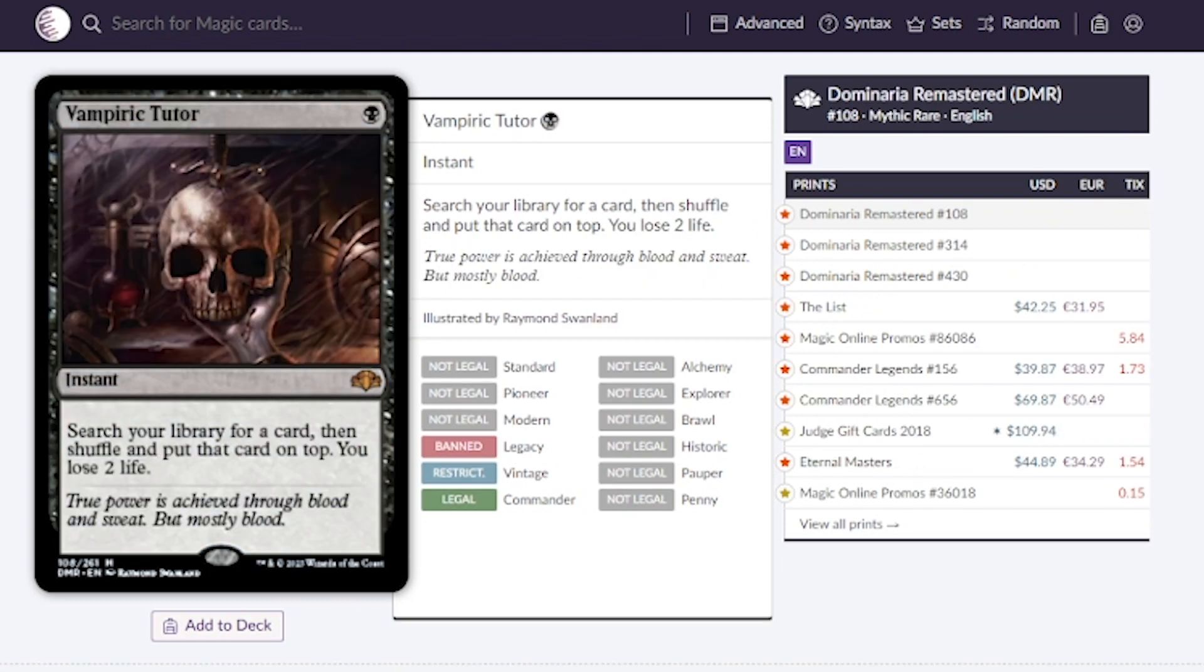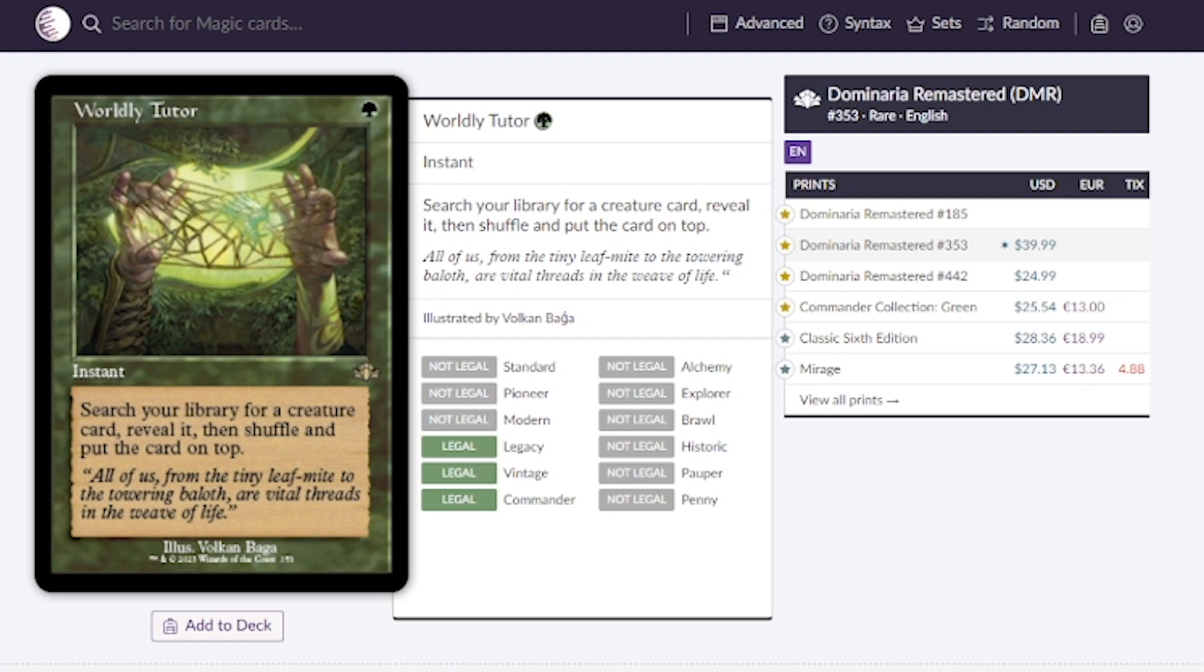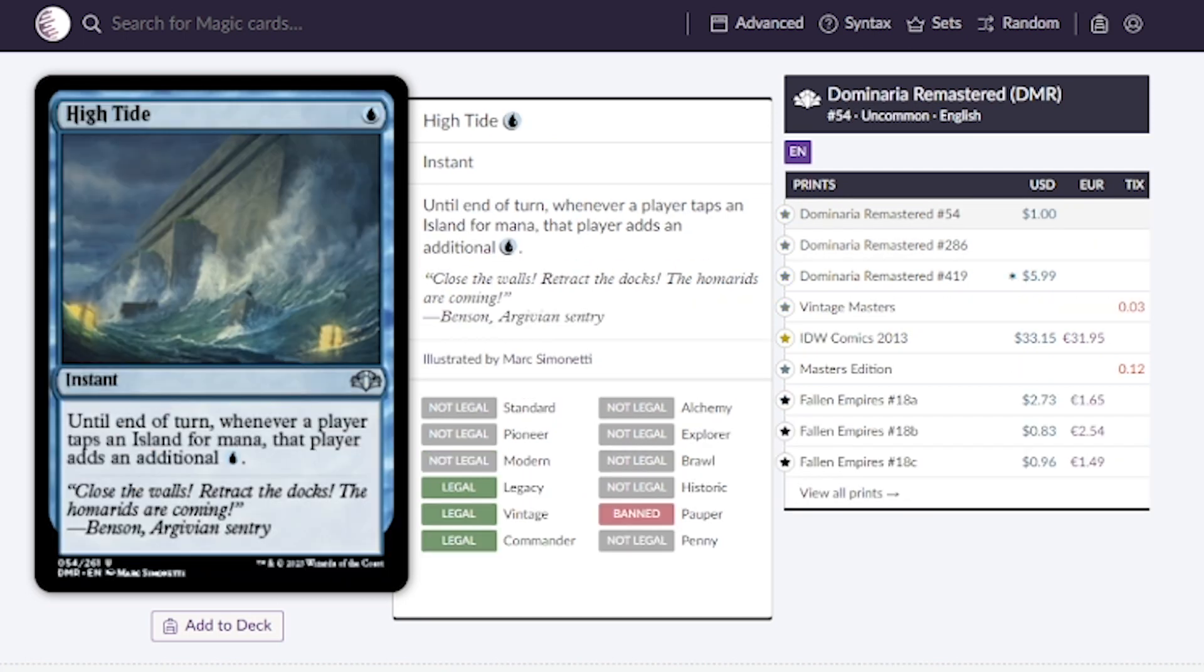Vampiric Tutor, we pay one mana, get a card from our library, shuffle our library, put it on top and we lose two life. Going for around $40, maybe we can see this at $25, $30. Worldly Tutor, we get a creature, reveal it, put it on top of our library. They're estimating this around 25 right now, would love to see it at 20 or less.